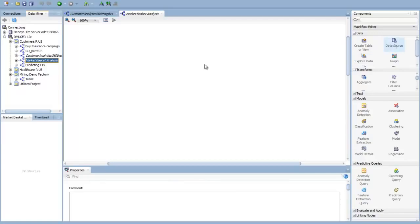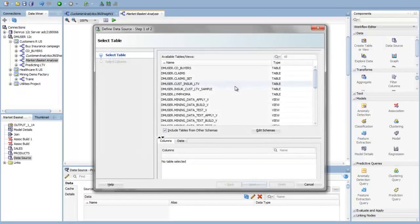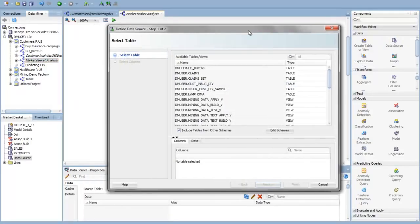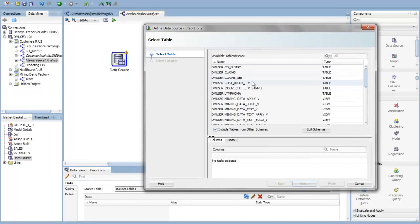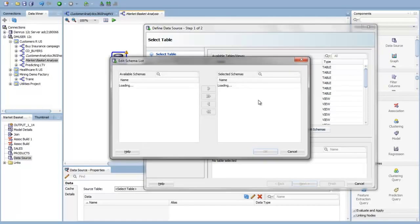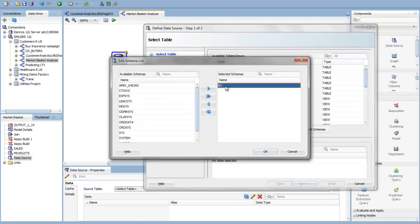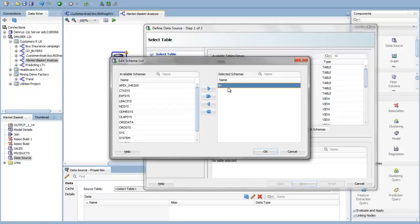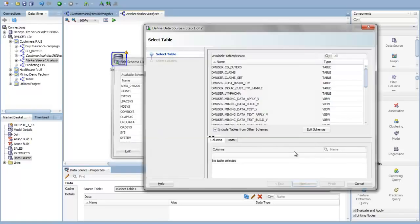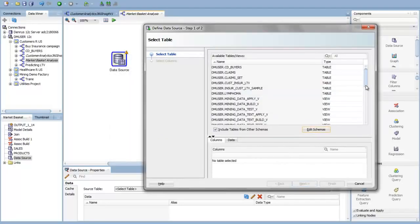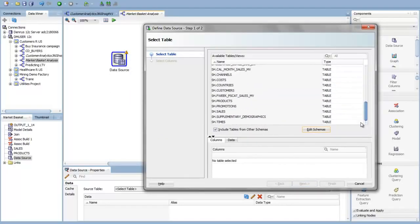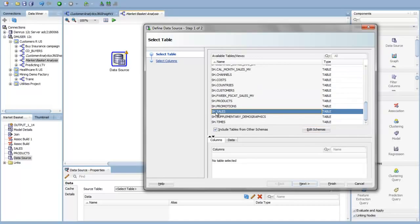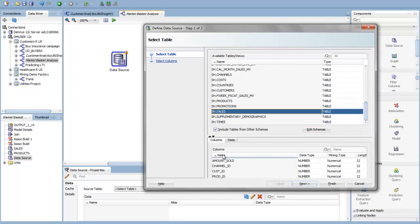The very first thing we need to do is to create a data source. We're asked immediately what is the data source we want to use, and I can include tables from other schemas here, and in this case I'm using the SH data that ships as the demo data with most Oracle Database instances. If you have the Oracle Database, you usually have this SH schema that has a bunch of demo data, and we're going to use that demo data here for our purposes.